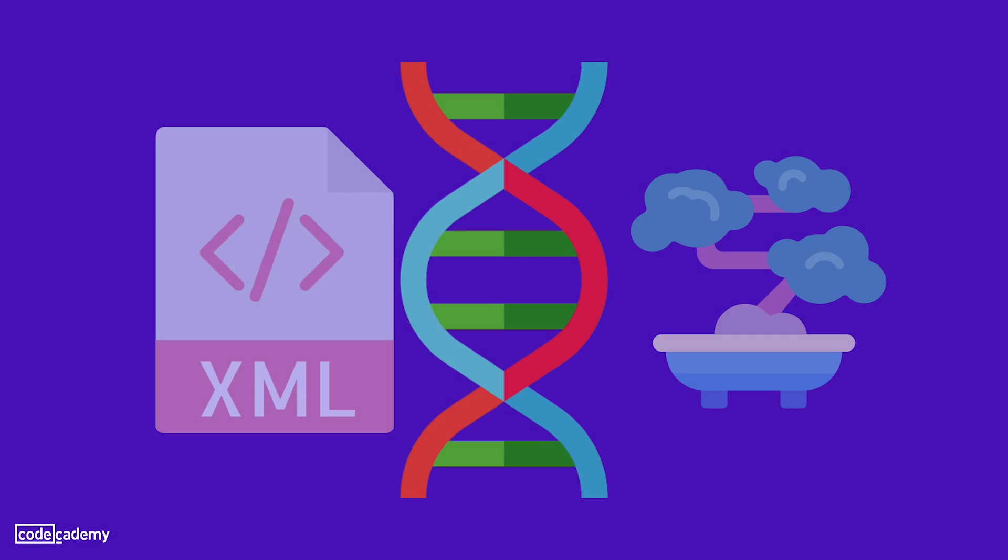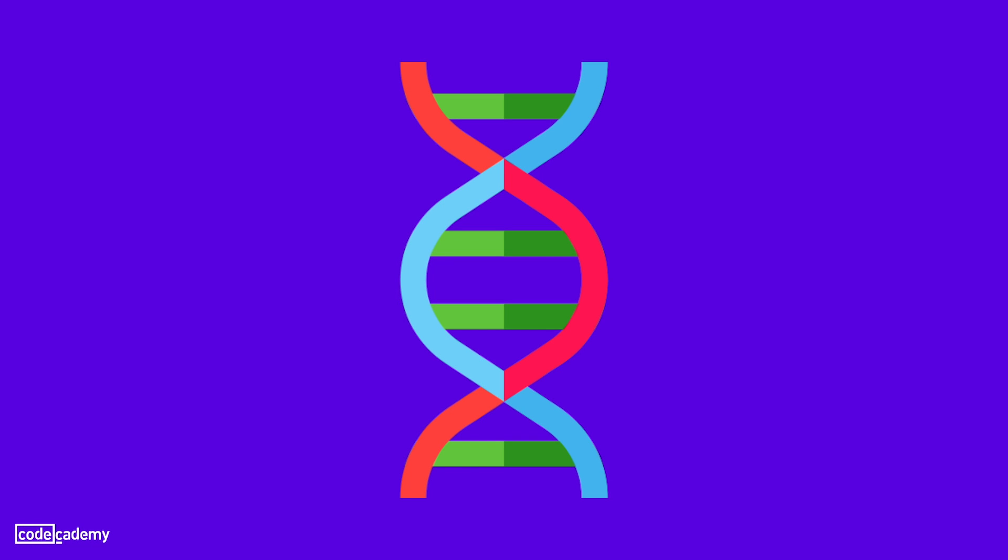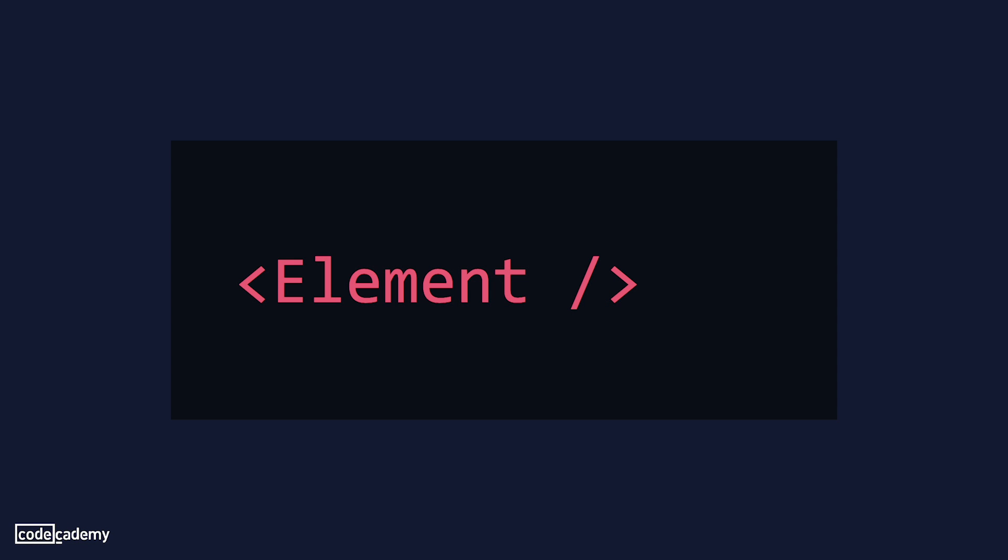Before we dive into creating our first Android application, let's break down the structure of an XML document and familiarize ourselves with the way it works. An XML document is composed of a series of elements, which are organized in a hierarchical fashion through the use of tags. A tag is a special syntax which indicates where an element should be placed in a document.